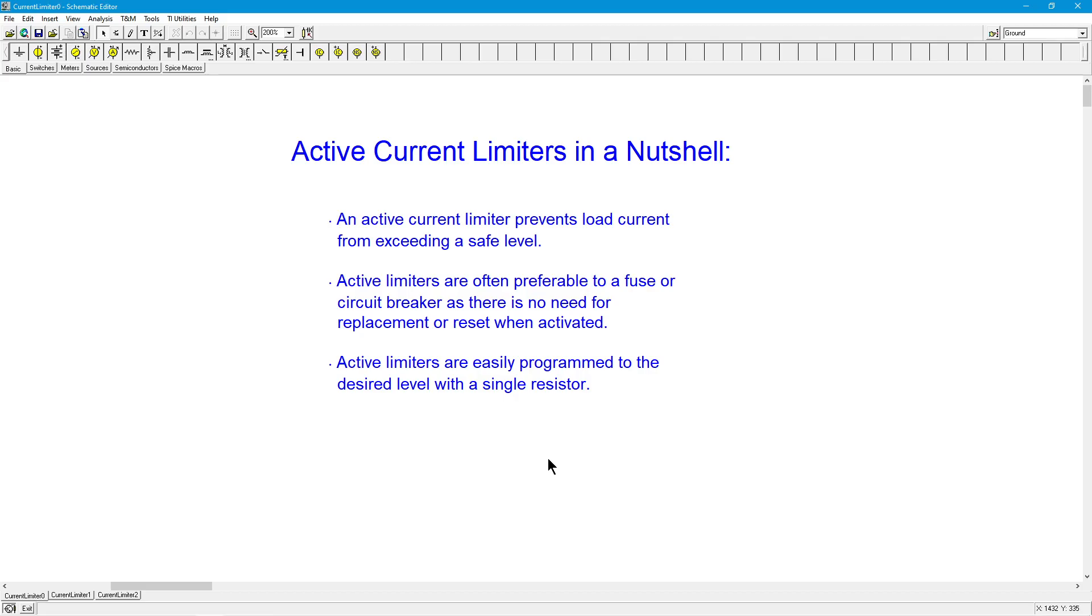The active limiter, on the other hand, when the current is too high, will limit it. It will set it to a maximum value, and then when the input signal changes, when the activation goes down so that you don't have that damaging level, the active limiter simply stops working. It stays out of the way until it's needed.